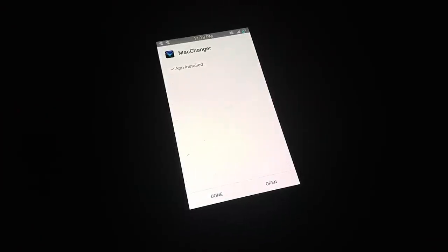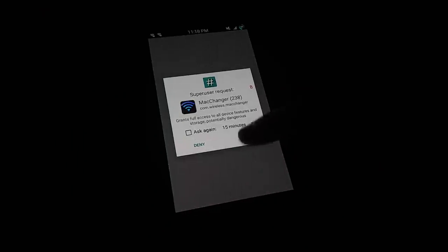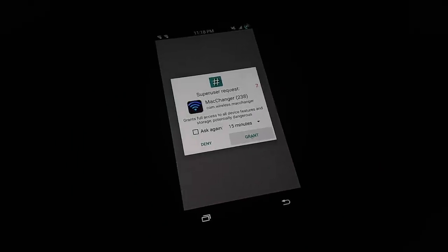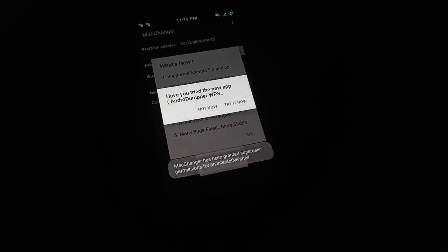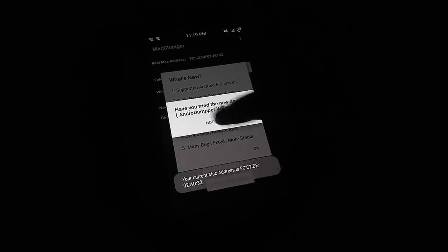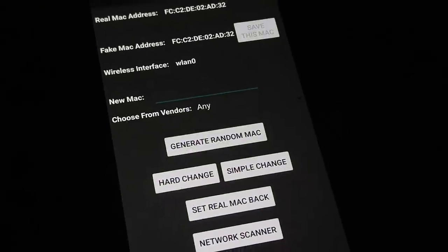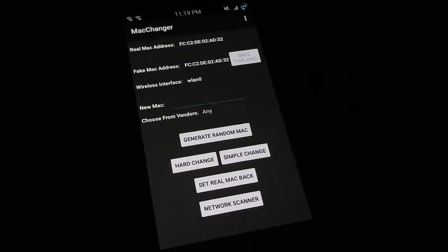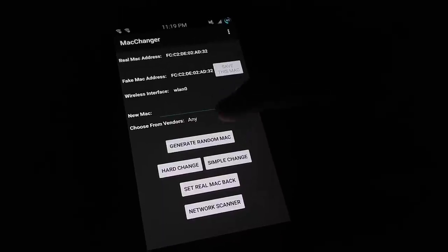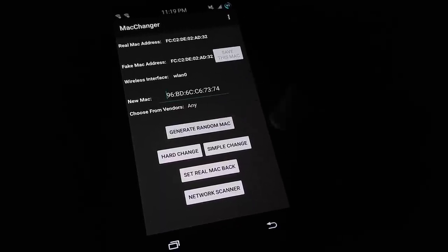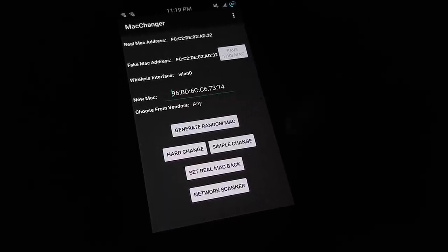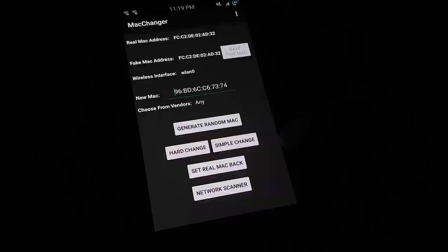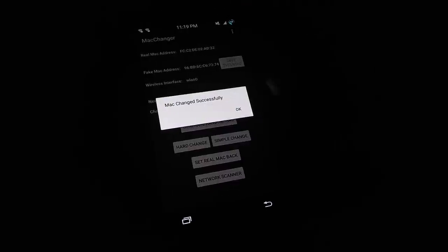Once it's installed, open it and give it root access. Here, just press 'not now.' Right here on the screen, just press 'generate random MAC.' It's going to generate a new one. Then press 'simple change' and it's going to say 'MAC changed successfully.' Then we're going to go to Wi-Fi and connect to Xfinity again.